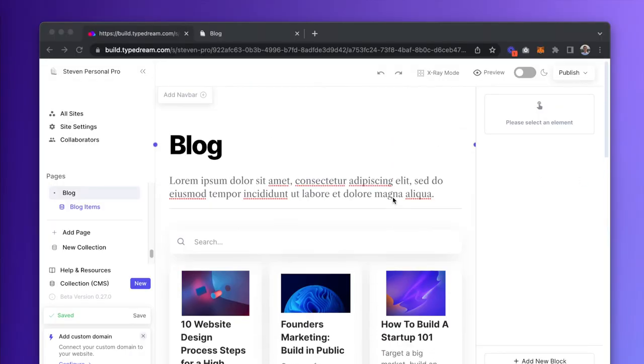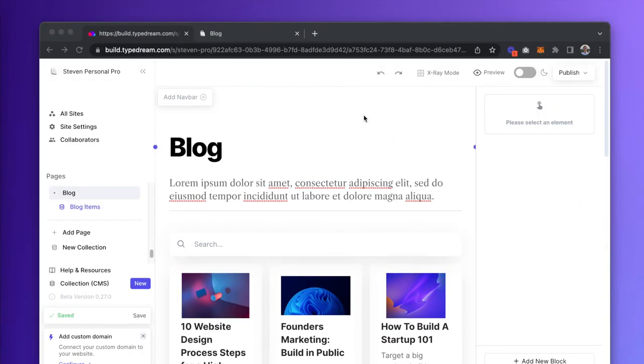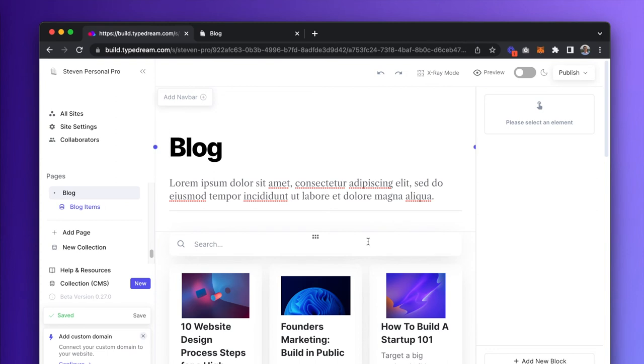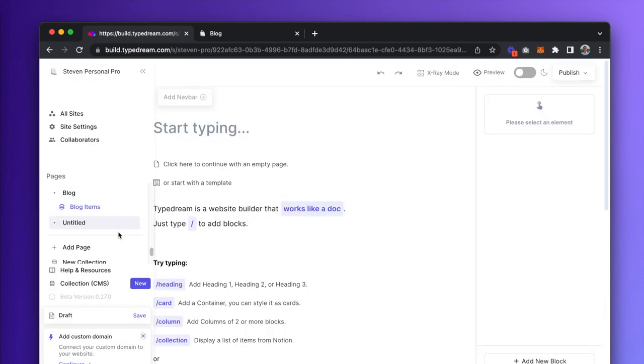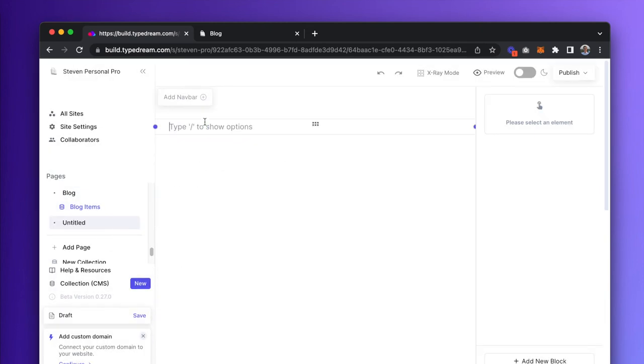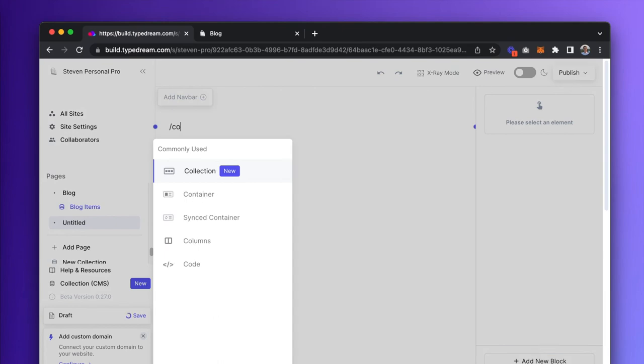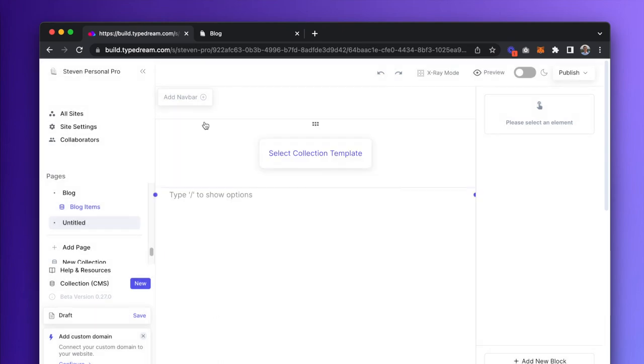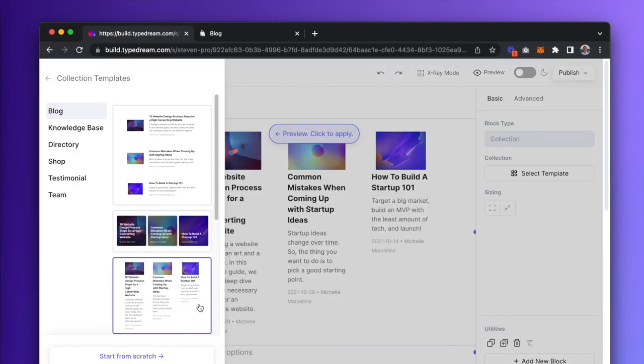We've created a blog on TypeDream using CMS templates and some minor adjustments here and there, but what if you wanted to build out your own collection view from scratch without any of our presets? Let's try that out as well. I'm going to create a new page and type slash collection. Now here at the bottom, I can click on Start from Scratch.